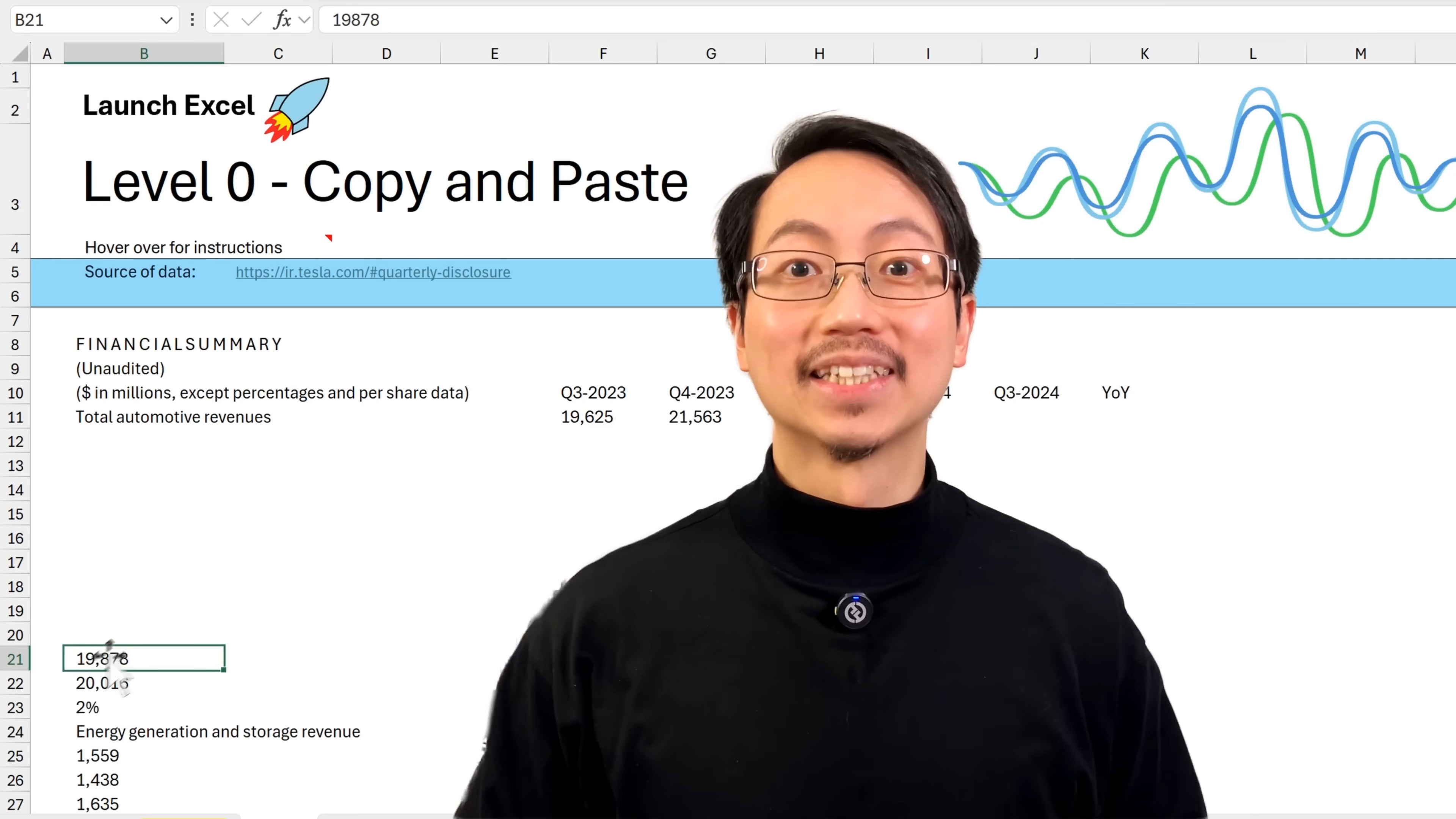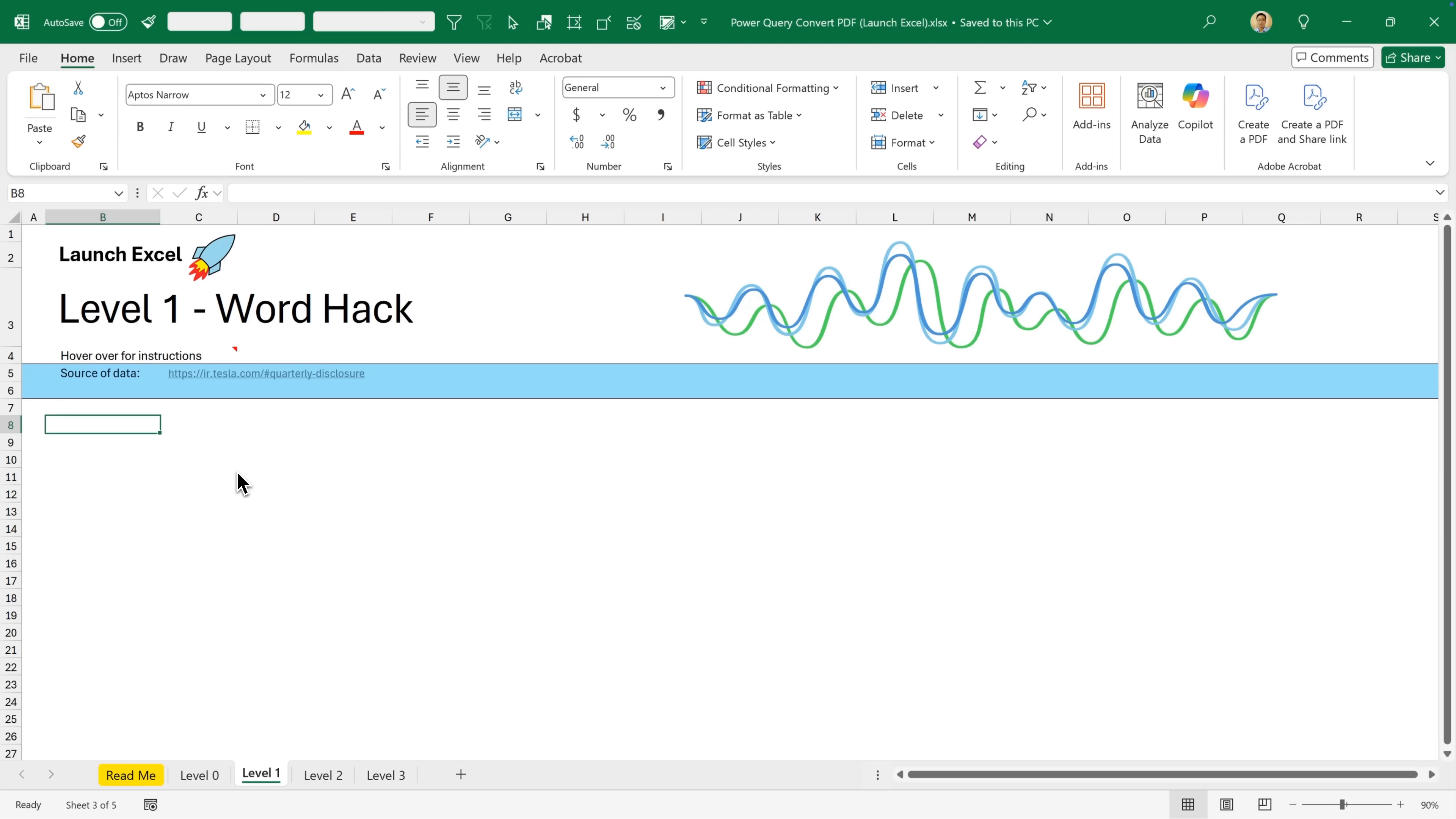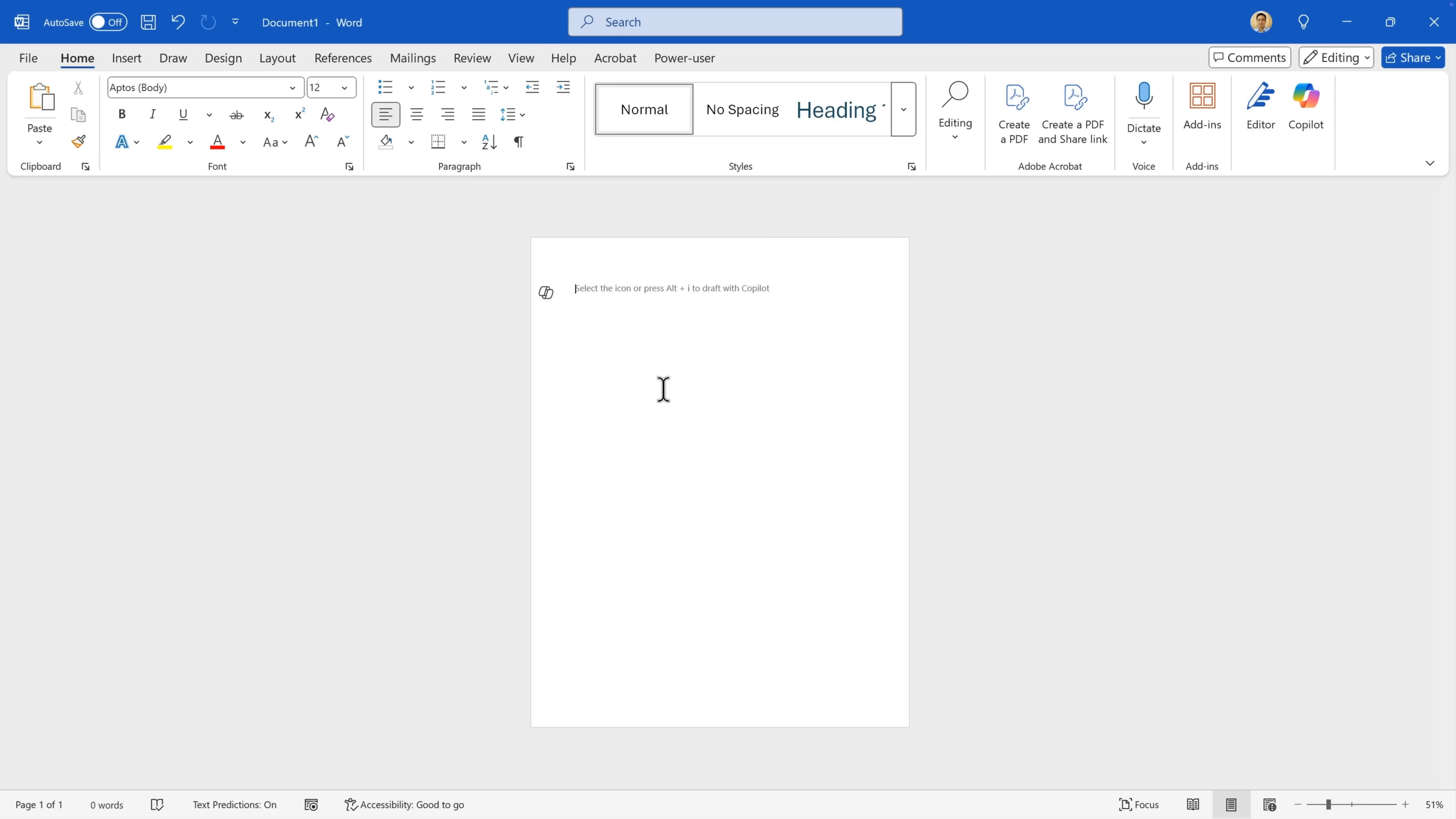And it turns out that there's a clever hack to do just this. In level one, we're going to use a little known secret to shortcut the copy paste process. Here's the same PDF. I'll select and copy the values. Now I'll open Microsoft Word.